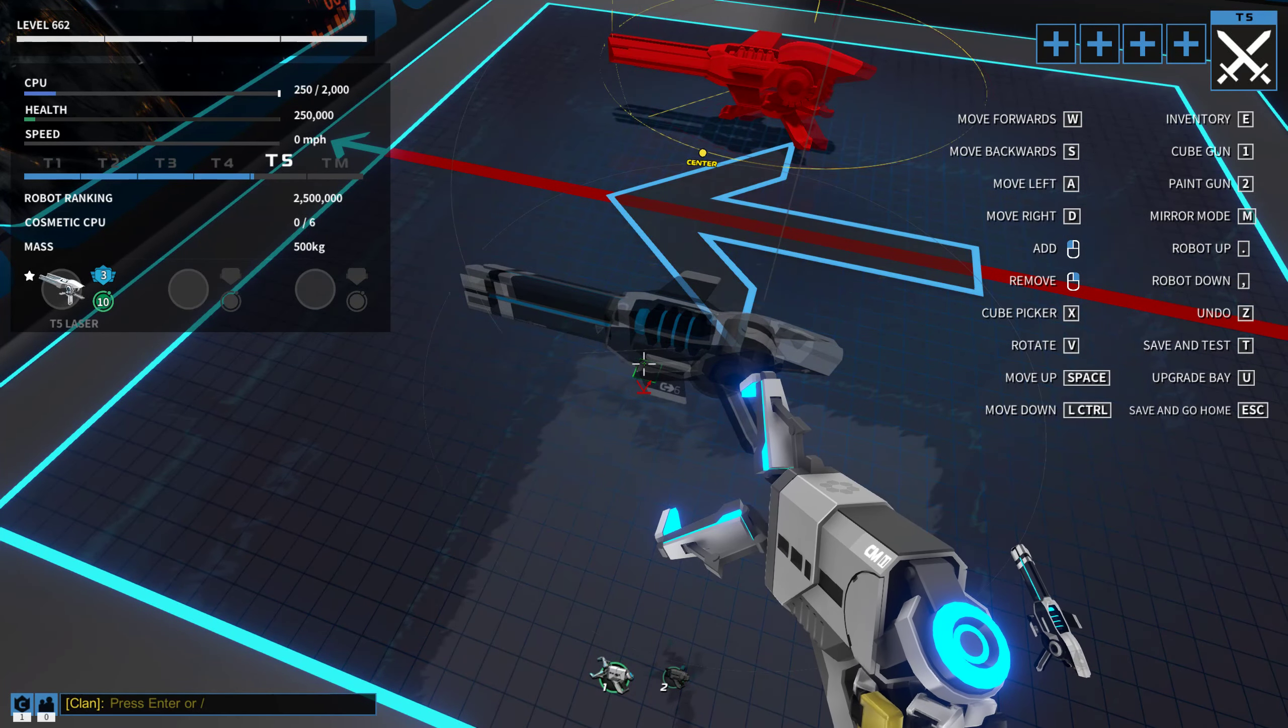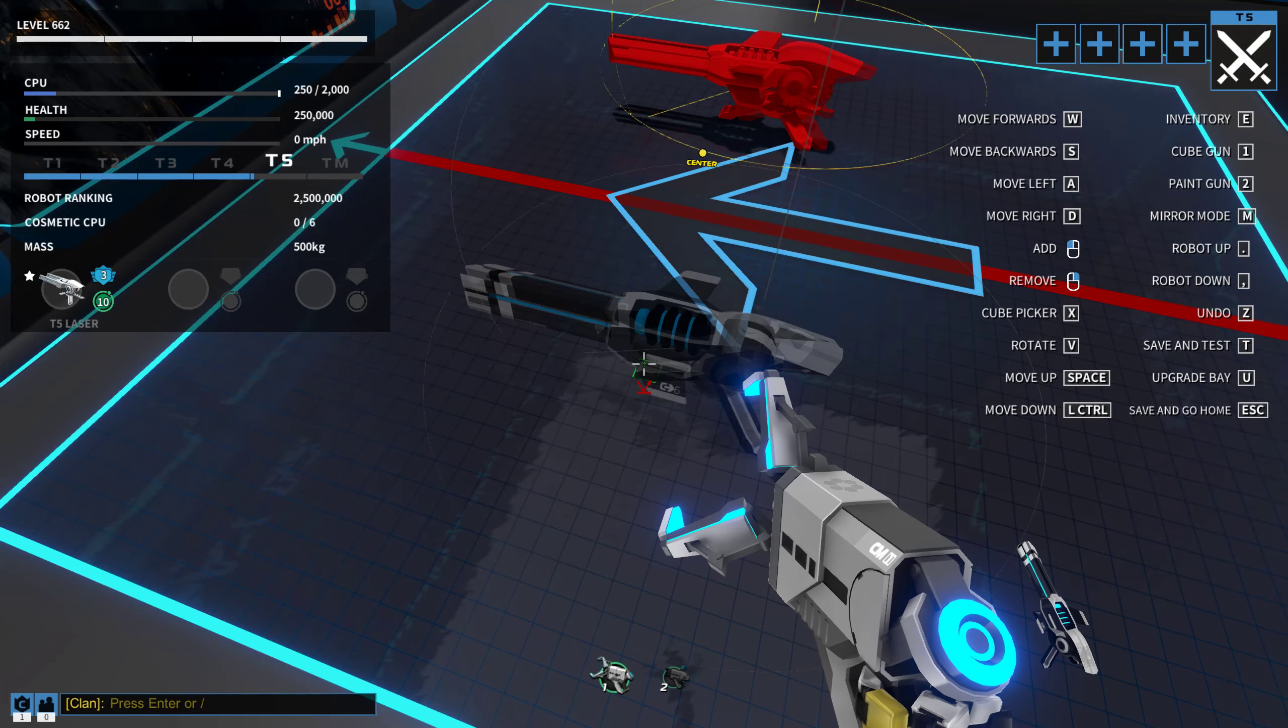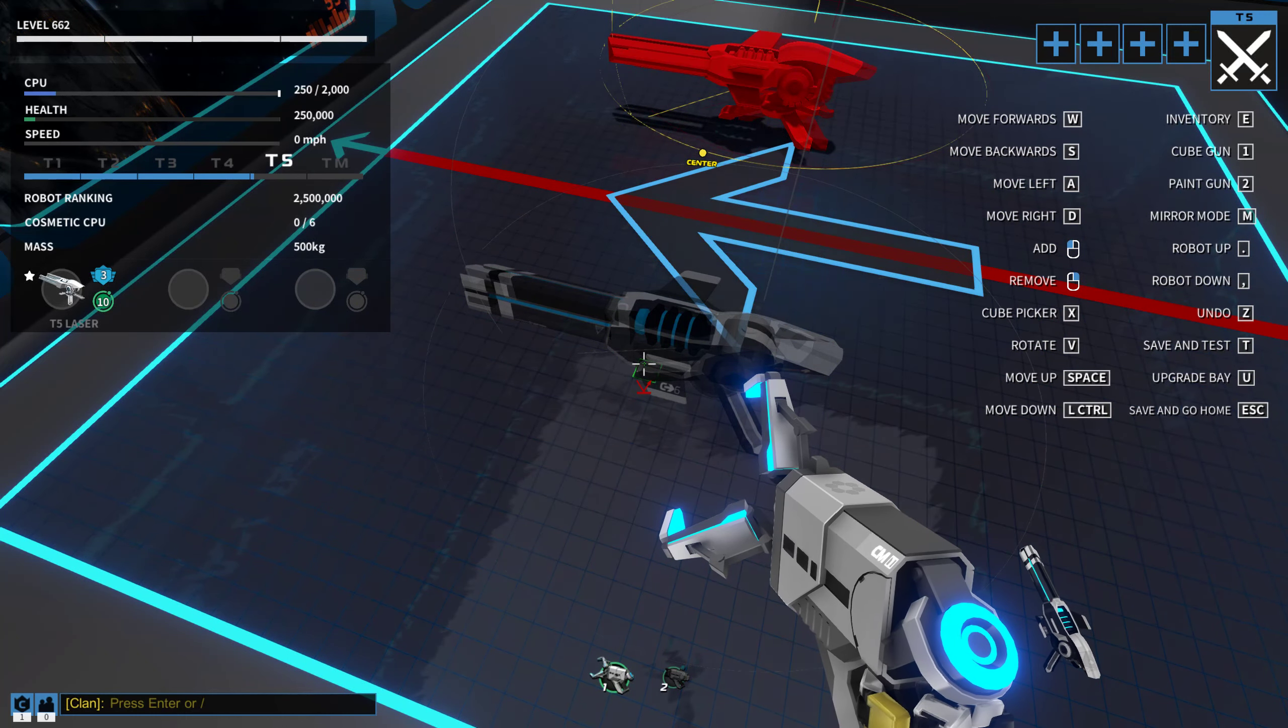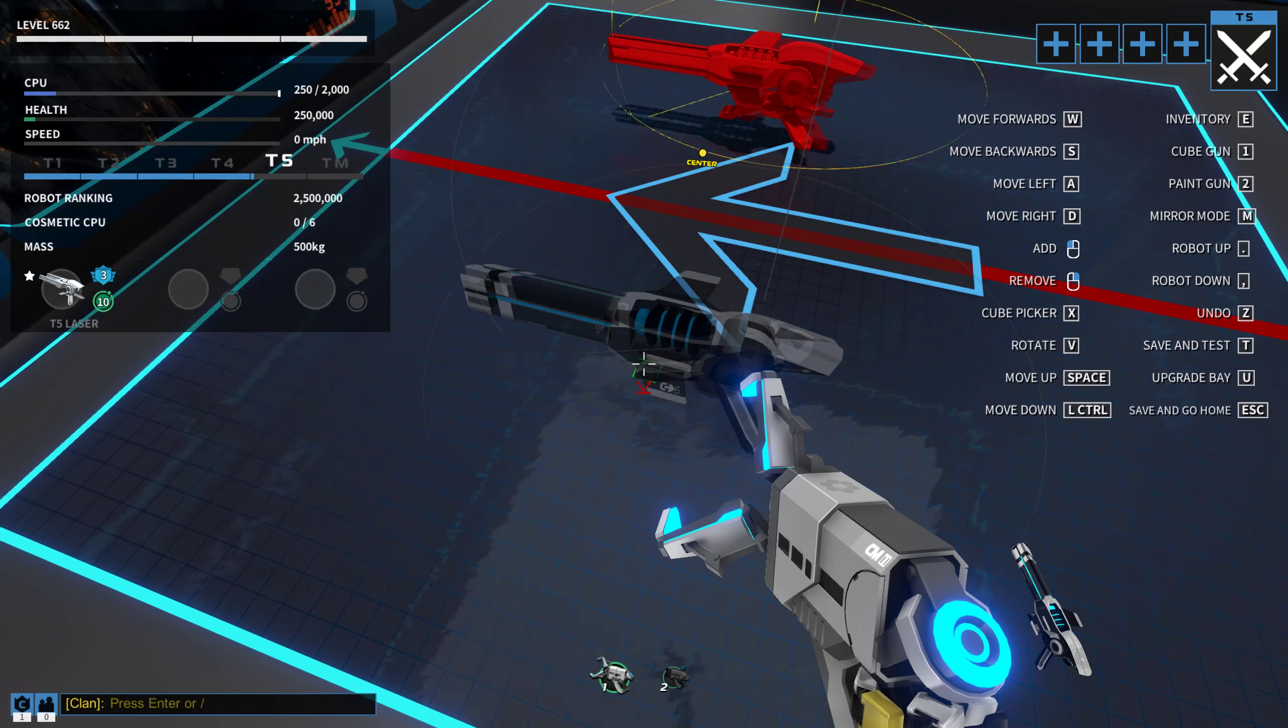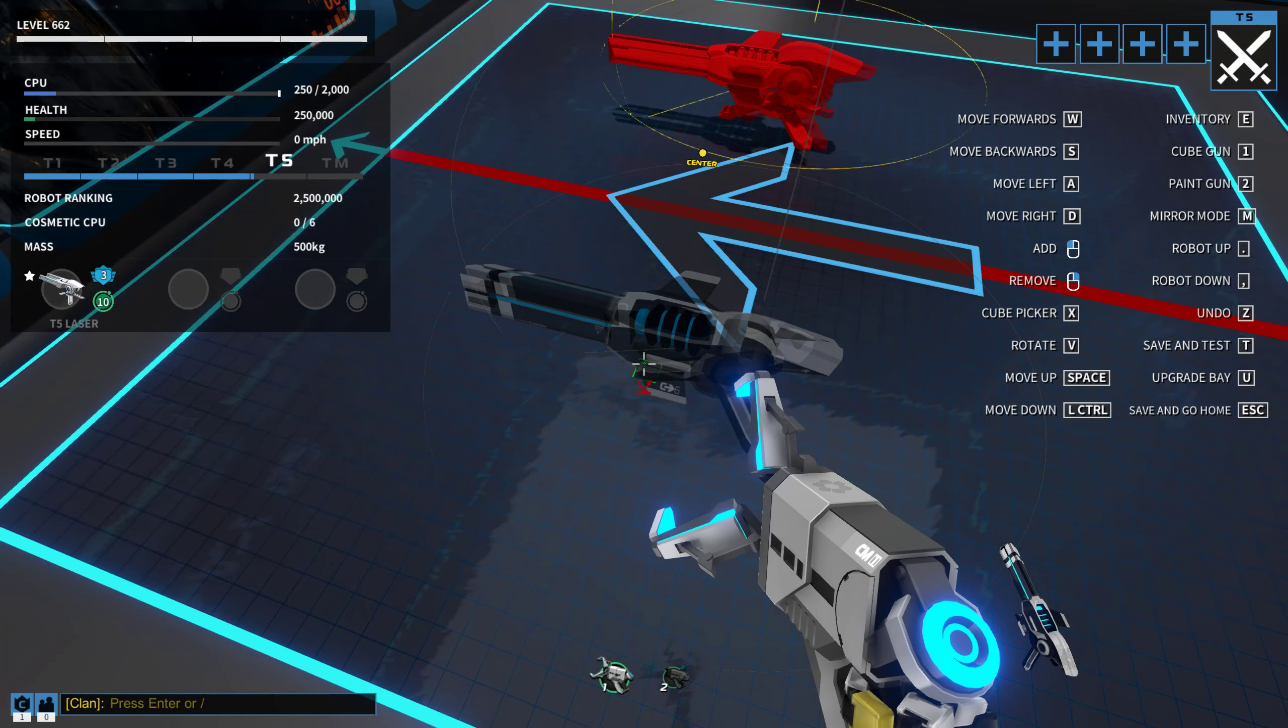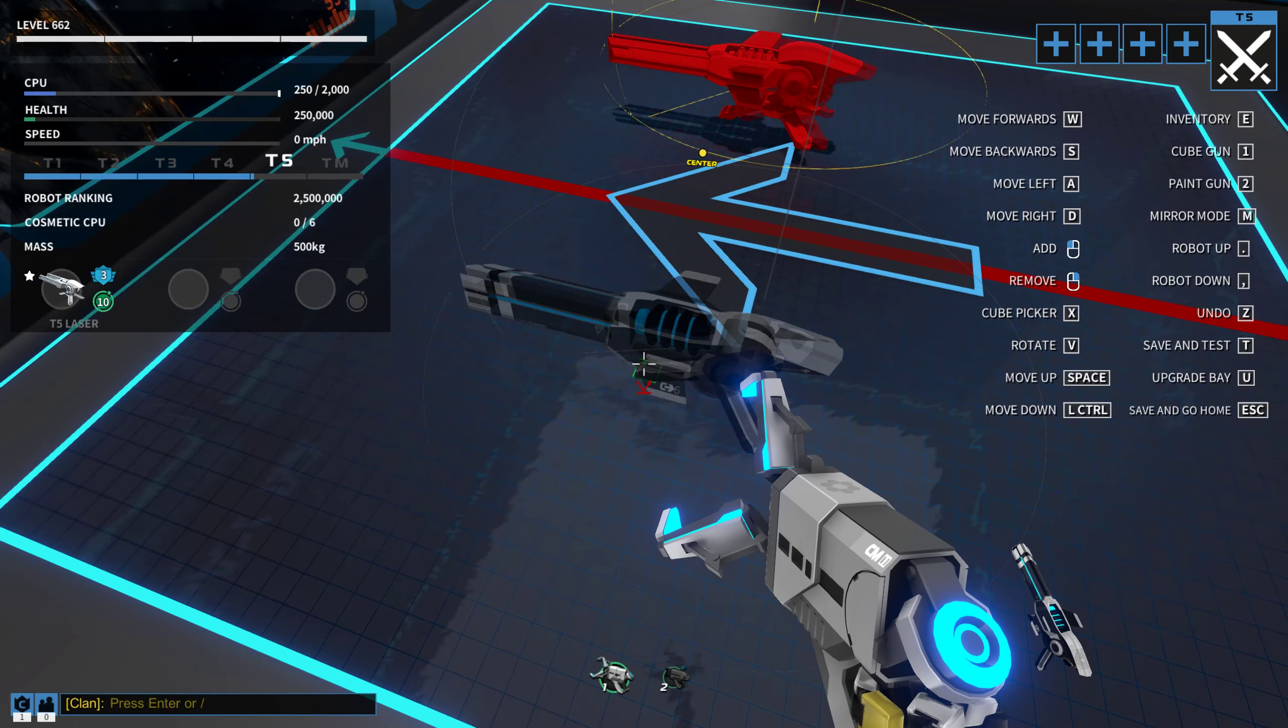And now, spamming left click and the button, in my case M, to turn on and off symmetry.